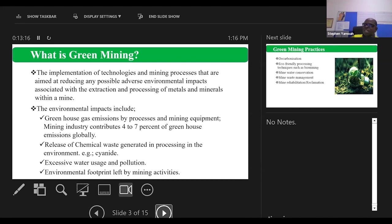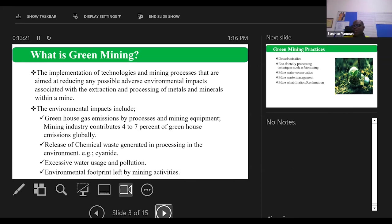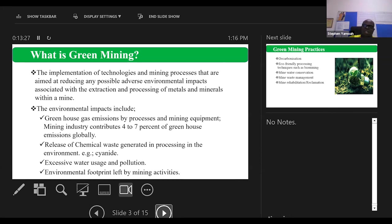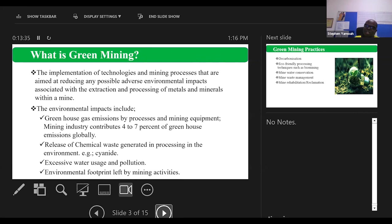There is a release of chemicals which are generated in processing in the environment, example cyanide and other harmful chemicals that we use, excessive water usage and pollution, environmental footprints left by mining activities. Our pits, our tailings facilities, all these contribute to harmful effects of our activities on the environment.